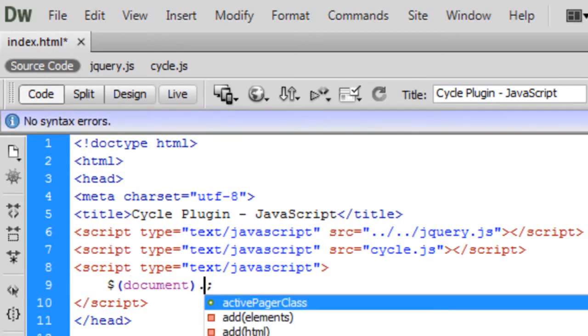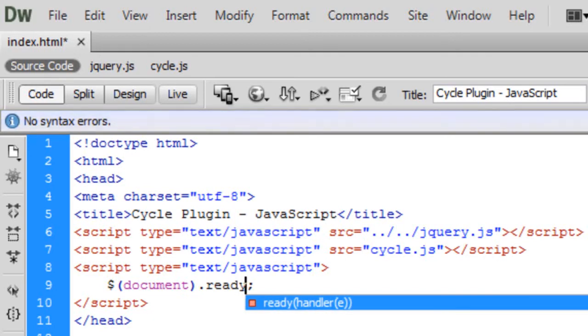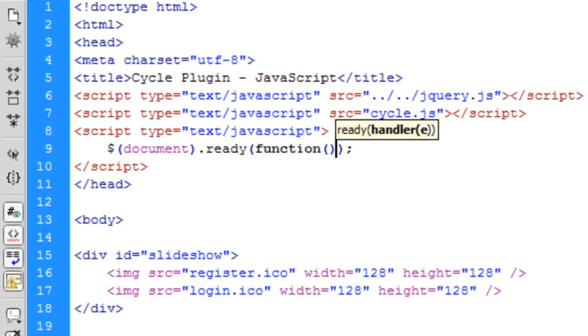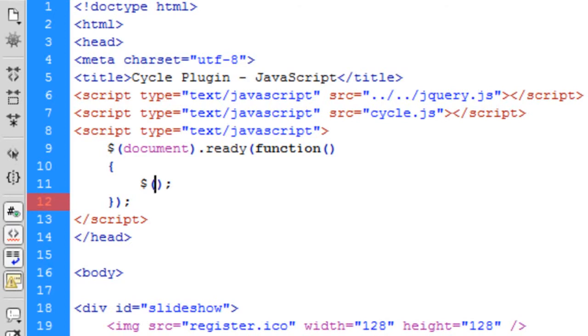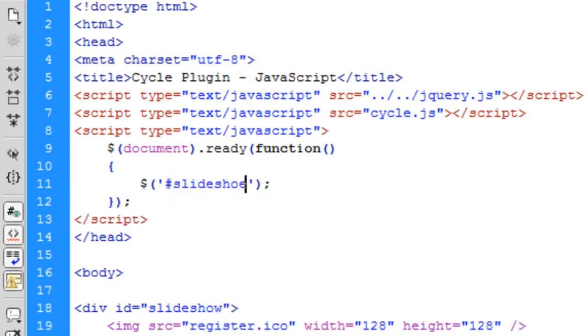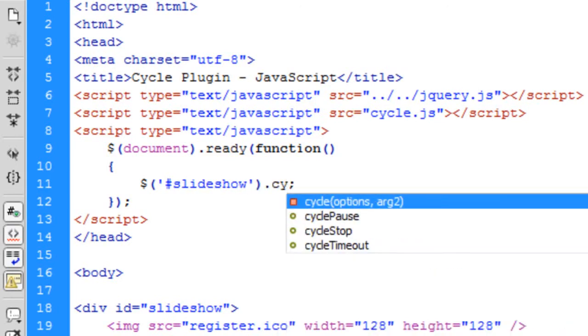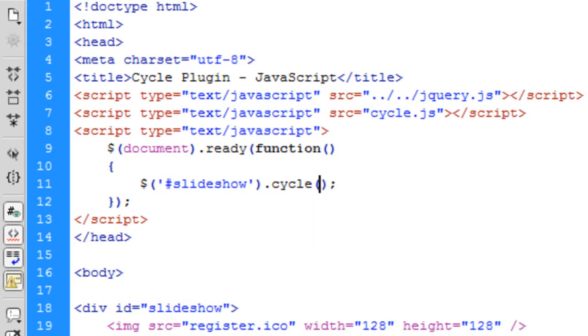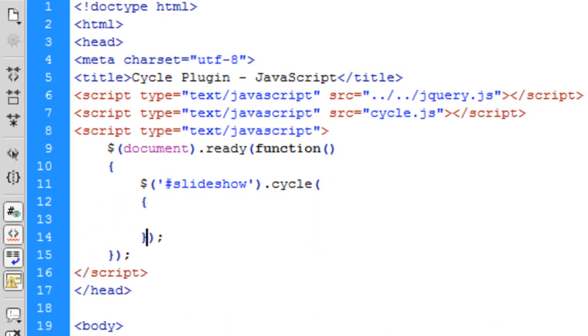What we can say is document.ready function. Once the document has successfully loaded up, we want to create the slideshow. So slideshow, we want to convert into the cycle. Now in here is basically where you put all your options.